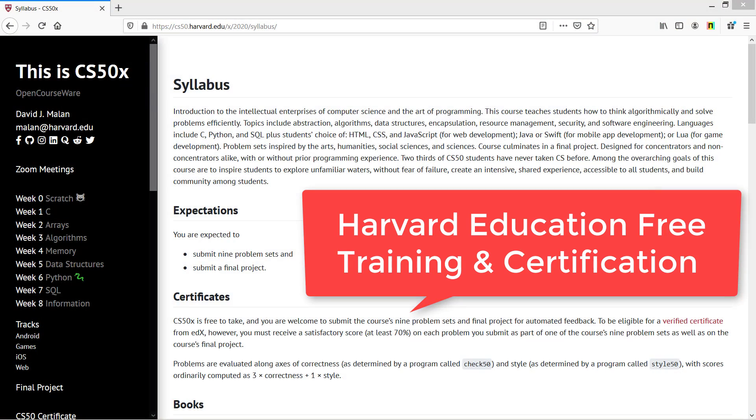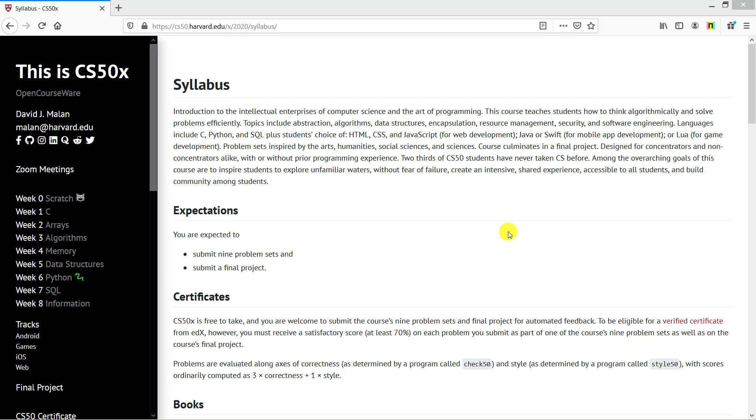Good evening friends, how are you? Today's video is very interesting and important because we'll discuss all free certifications like Python, SQL, HTML, CSS, JavaScript, and web development provided by Harvard University. The CS50 training is free of cost for CS students and includes free certification.